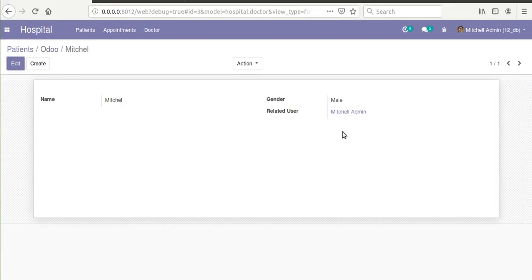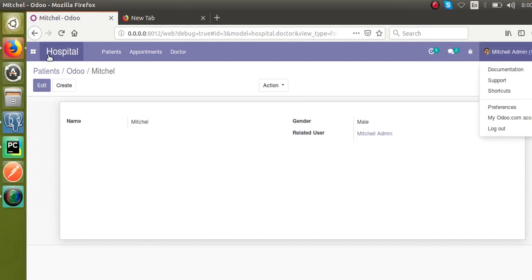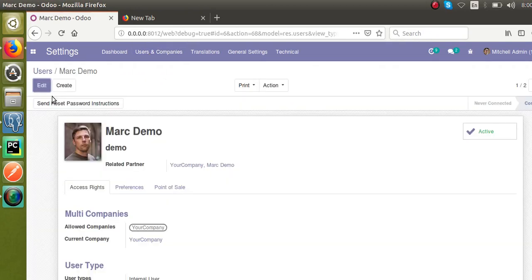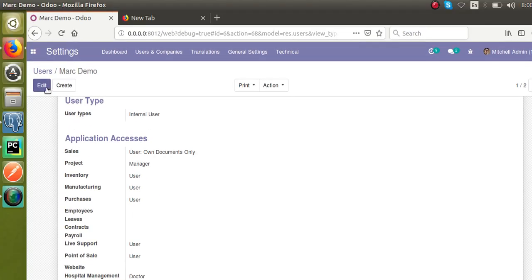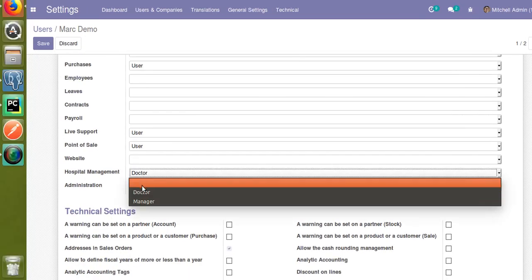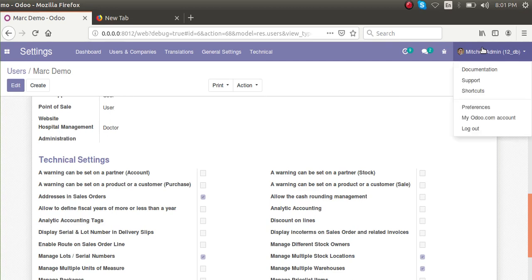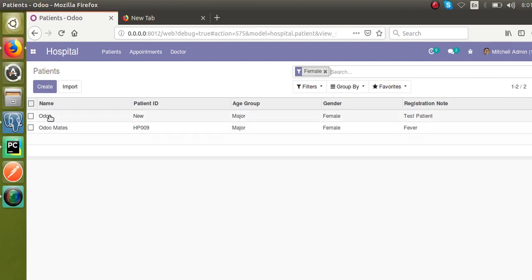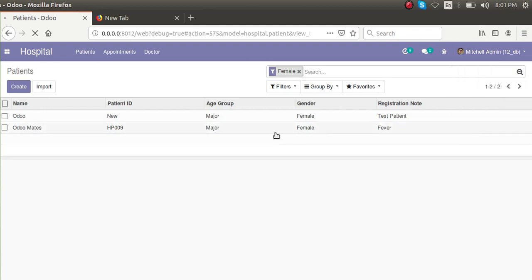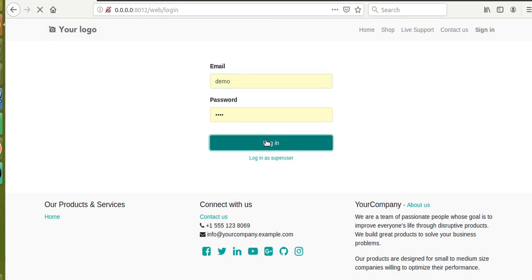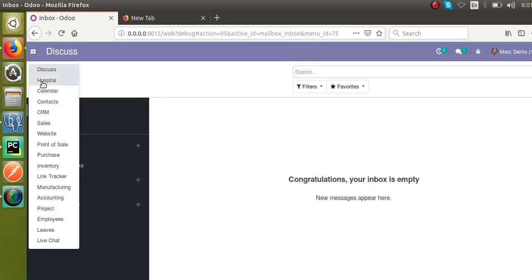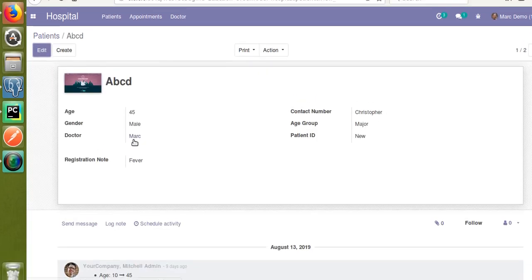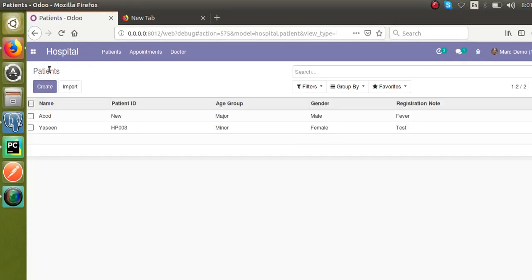The current logged-in user is Mitchell admin, and the record rule is filtering to show only his patients. I'll also confirm for mark demo — going to Settings I can see mark demo is already added to the doctor group. Logging out and logging in as mark demo, going to Hospital → Patients, he can see only two records: those where the assigned doctor is Mark.